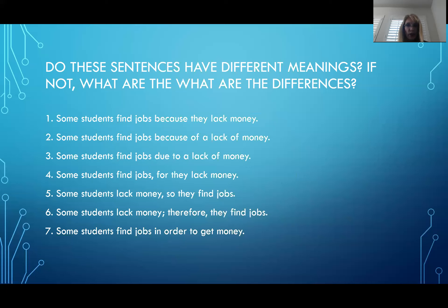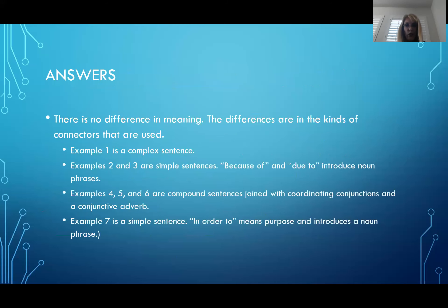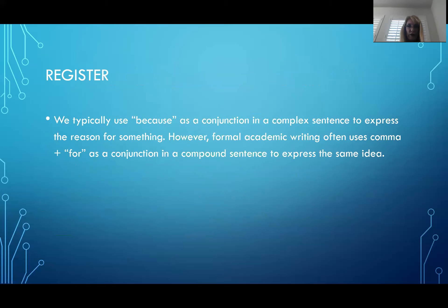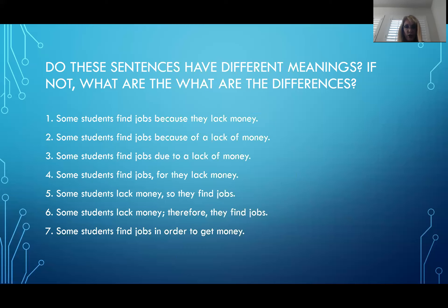Examples four, five, and six are compound sentences joined with coordinating conjunctions and conjunctive adverbs. Number four: 'some students find jobs' is the independent clause; 'for they lack money' is connected with the coordinating conjunction 'for.' Number five: some students lack money, so they find jobs — 'so' is the coordinating conjunction. Number six: some students lack money; therefore, they find jobs — two independent clauses connected by the transition word 'therefore.' Number seven is a simple sentence — 'in order to' means purpose and introduces a noun phrase.